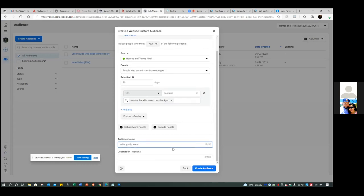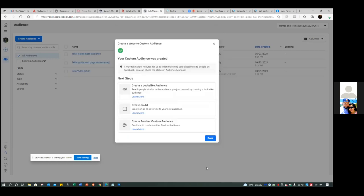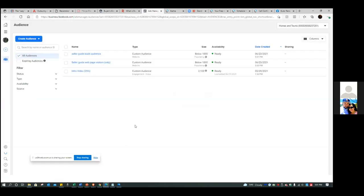Create audience and hit done. The moment you start capturing leads is the moment that audience starts to build. From ad number two on, as you start to get leads, you always want to exclude that audience - those people don't need to see any more ads. I'll show you how to include and target the web page visitors and the intro video, and also how to exclude the lead audience. That's very important.